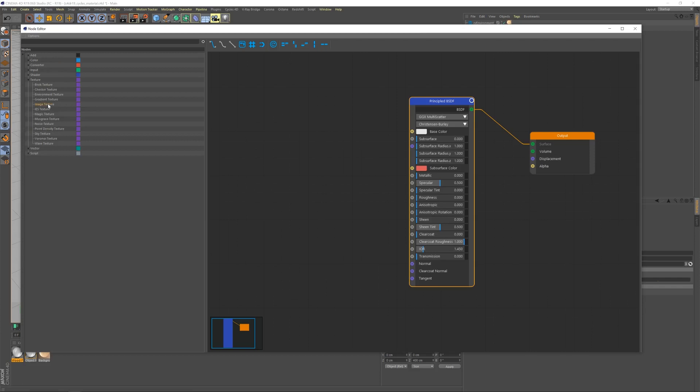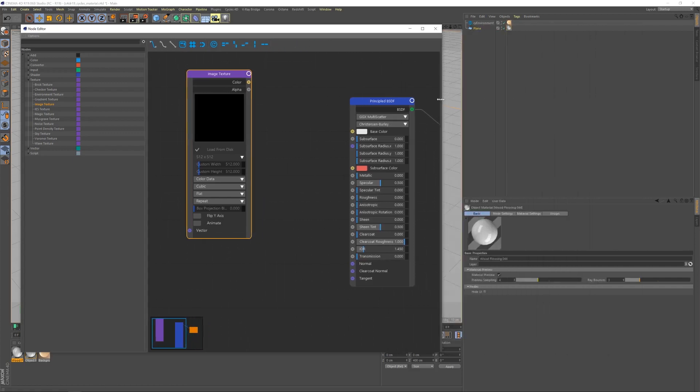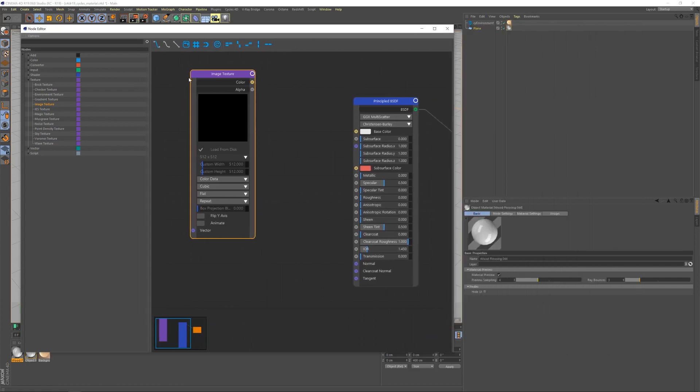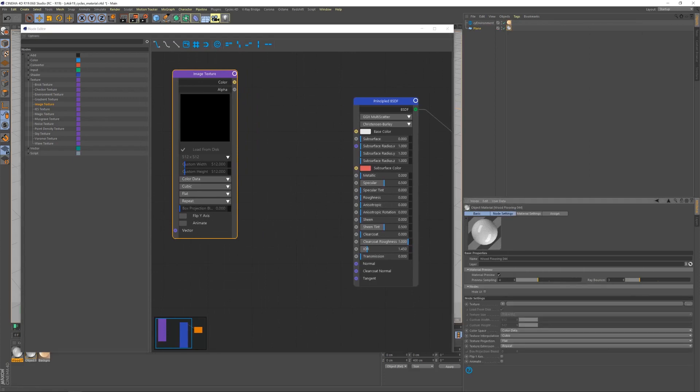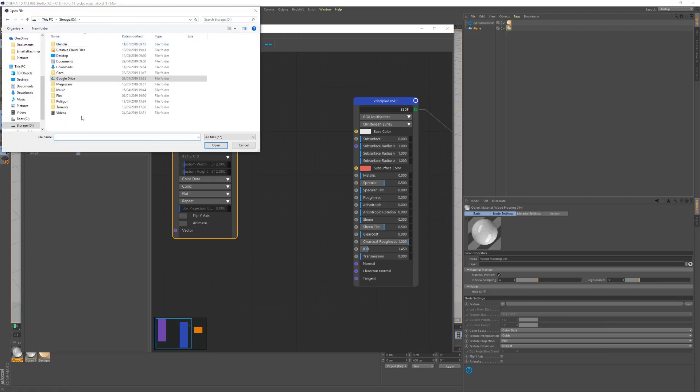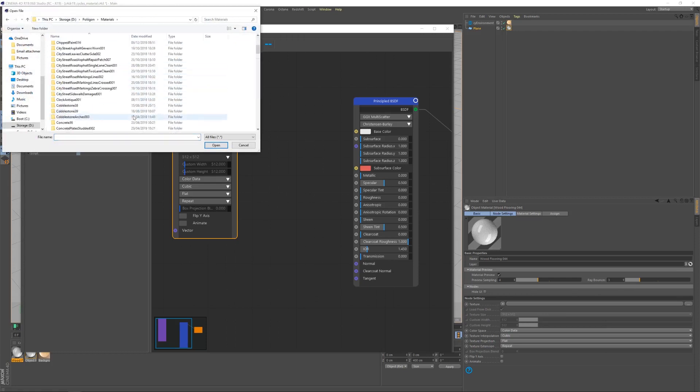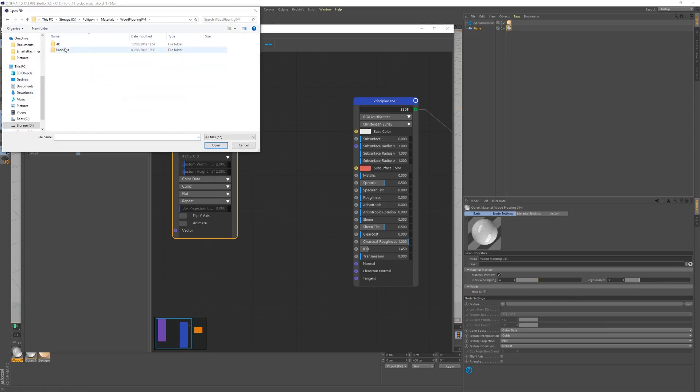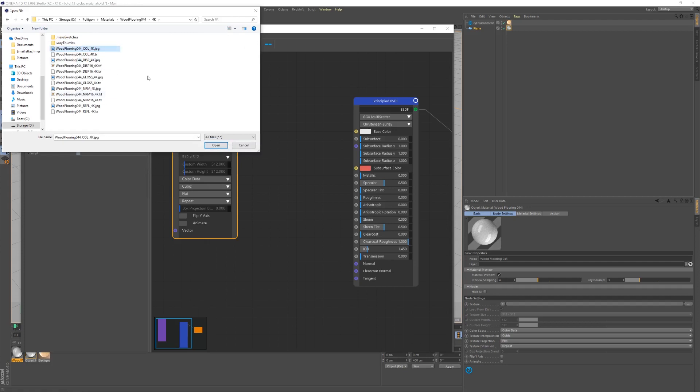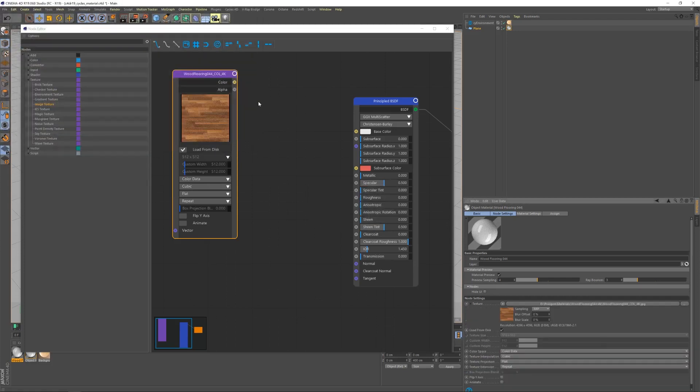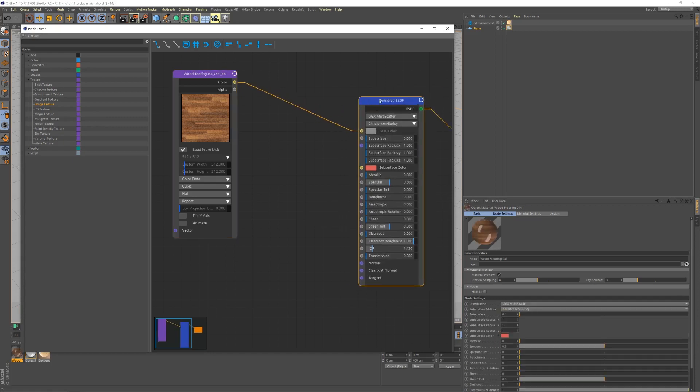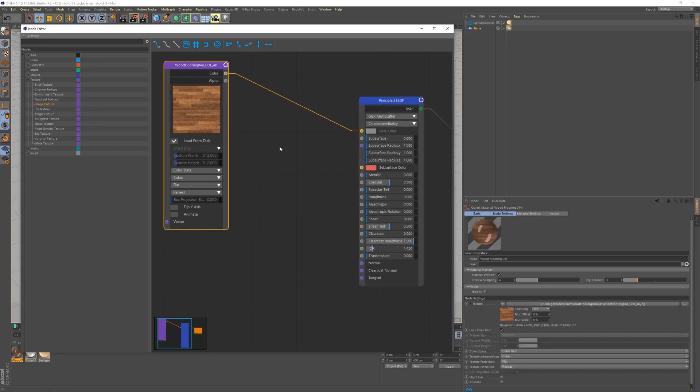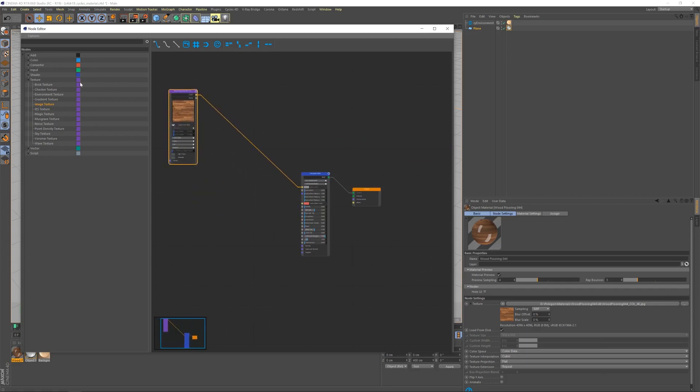Let's grab an image texture and drag that in. With the image texture selected, I can now go to the node settings here and bring in what image this is powered by. Let's bring in the color texture first. And then we'll feed that into the base color of the principal shader. We want to check that the color space is set to color data. It should be by default.